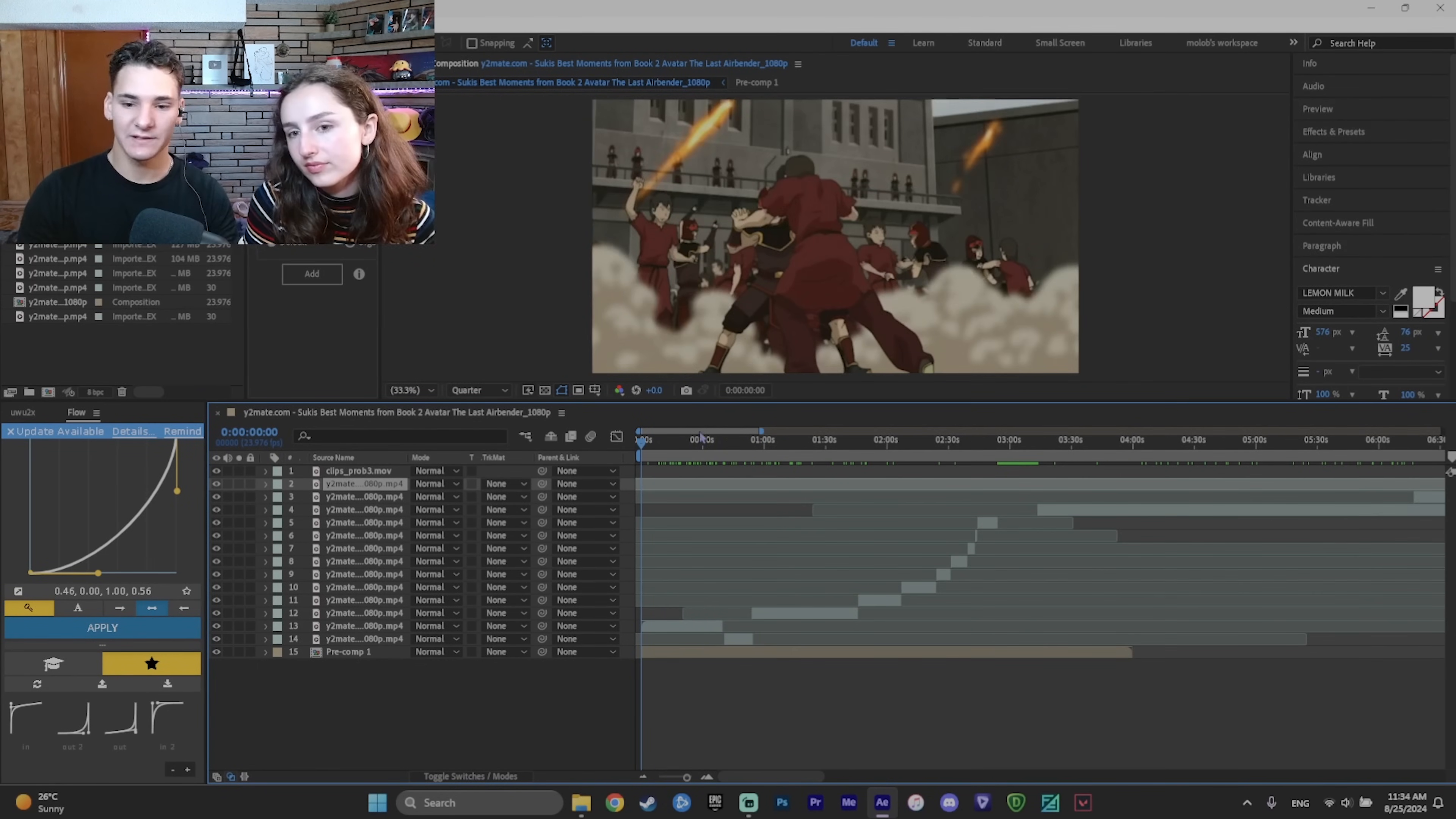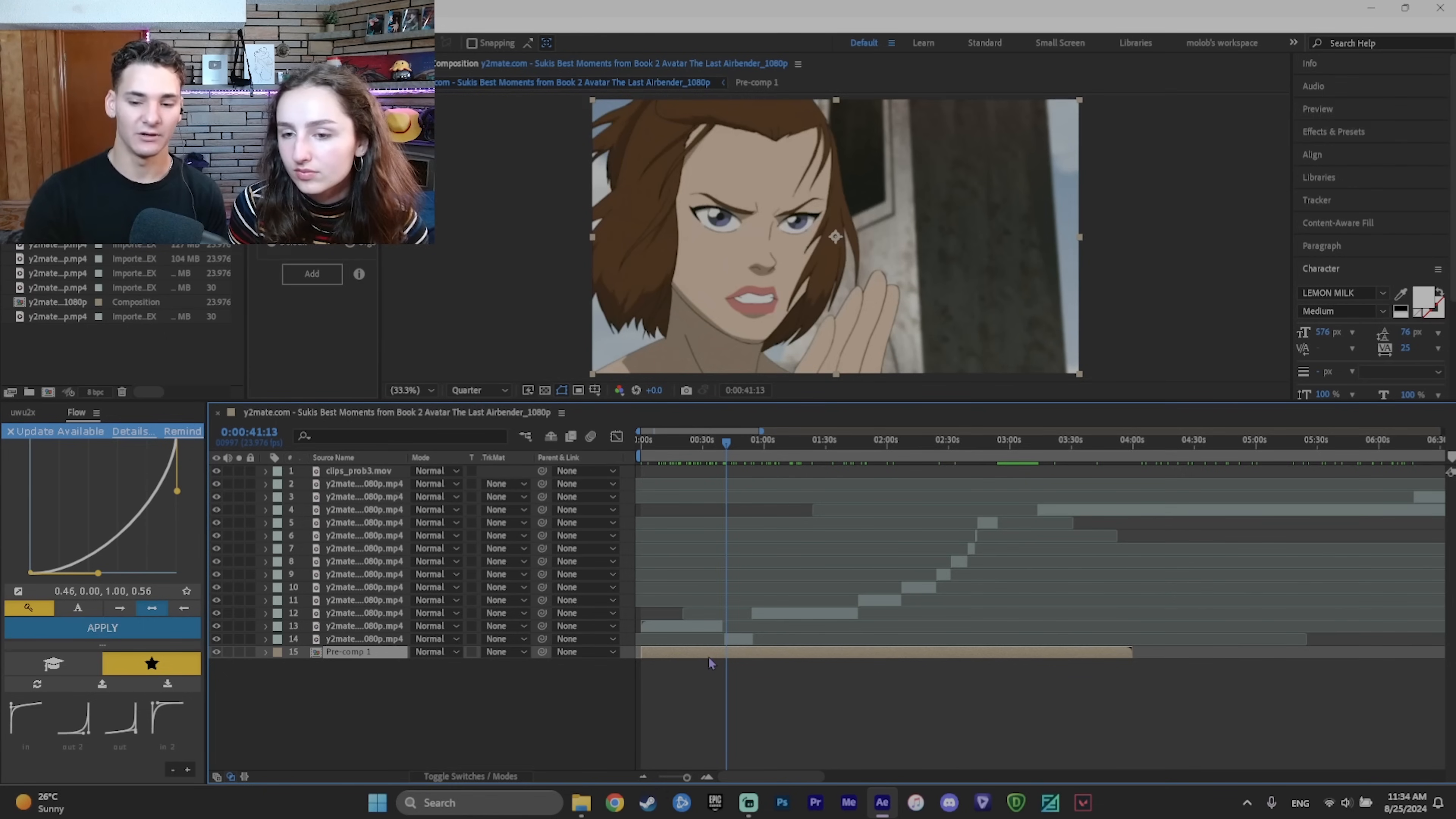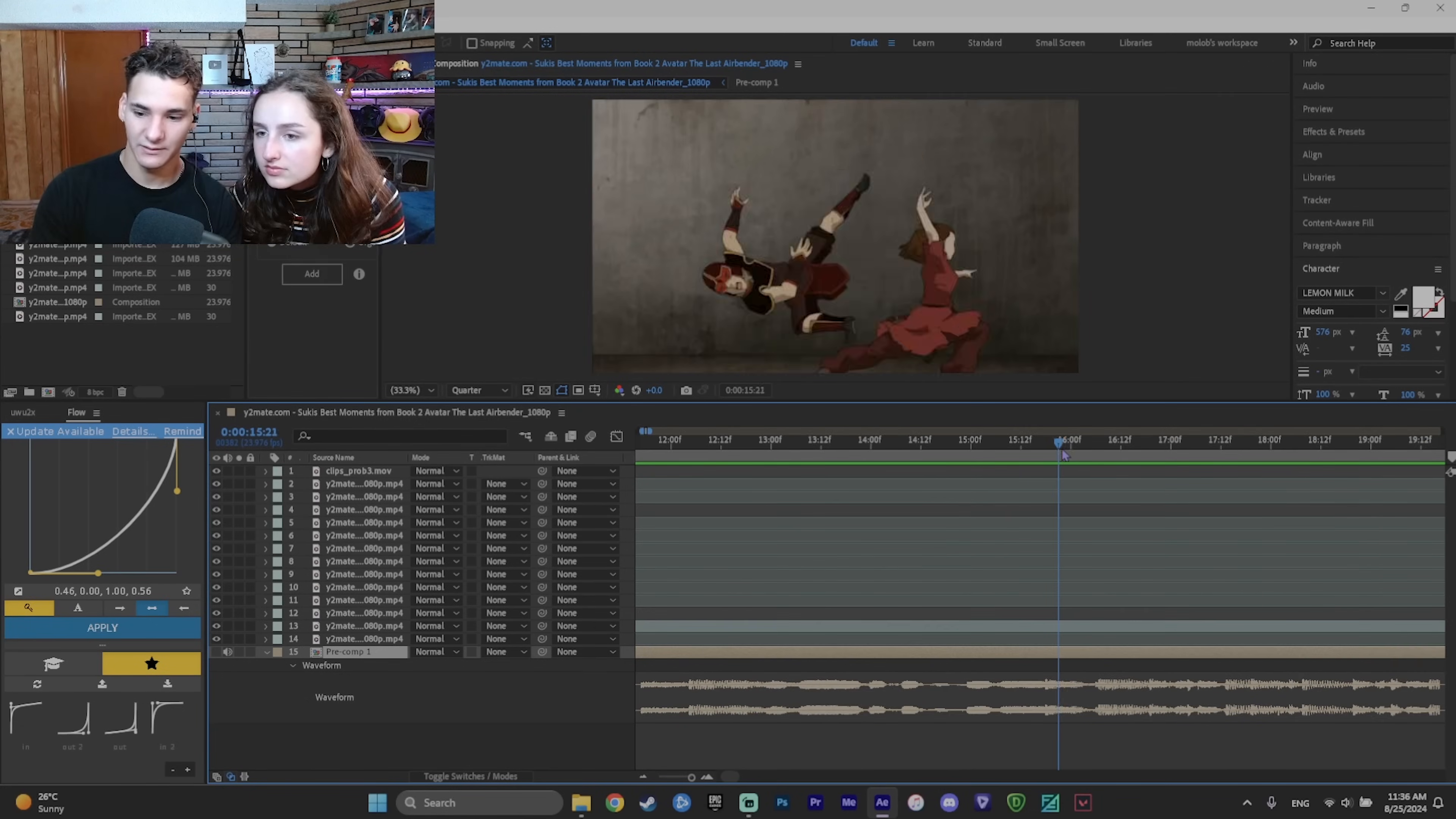So let's get started by marking the beats. First of all, we need to know when the beats are. You go to your song and to see the audio, you can press L twice. And as you can see, this is the audio waves.